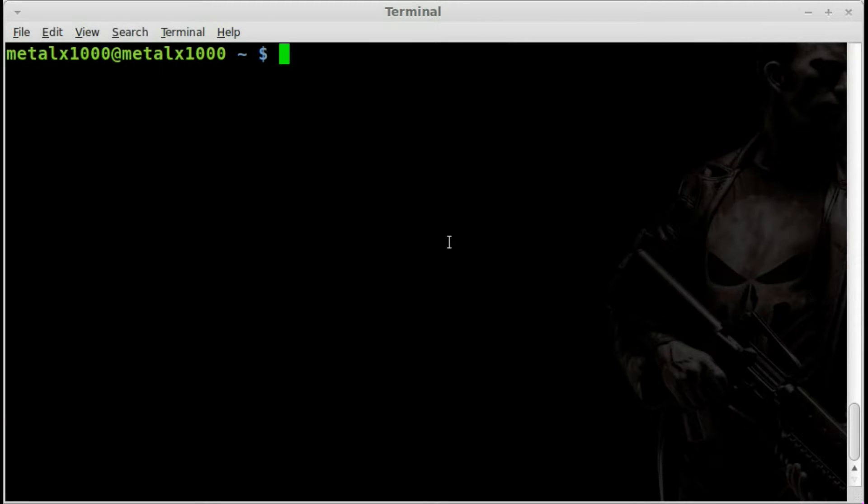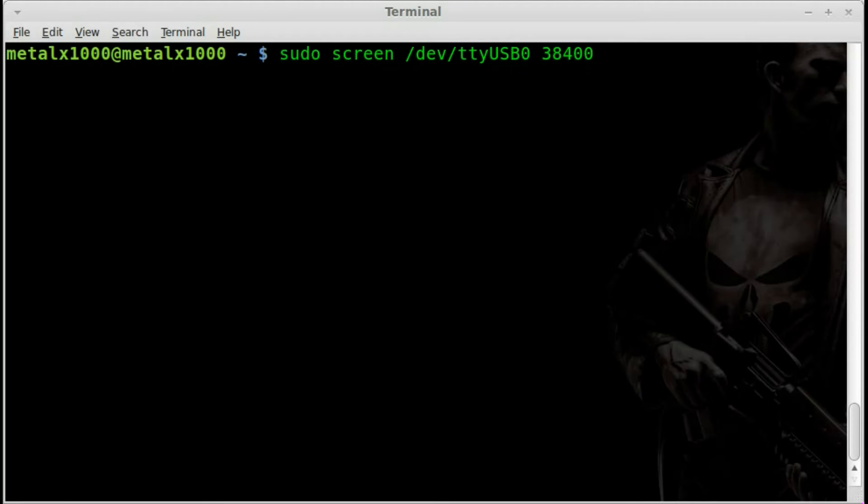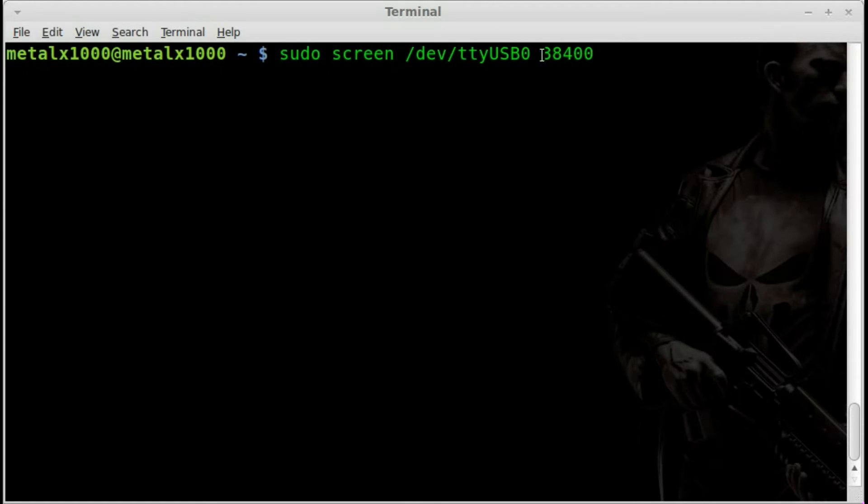We connect to it through USB serial using pseudo screen, and then the device name. In my case it's /dev/ttyUSB0, and my device is at a baud rate of 38400—that's on the back of the device if you're unaware.